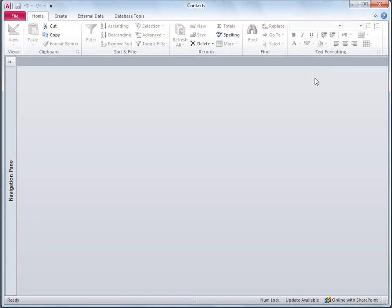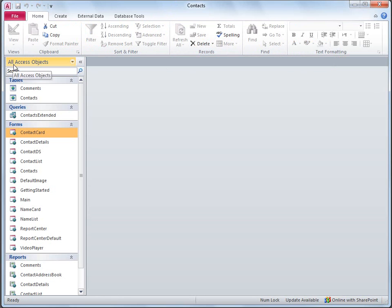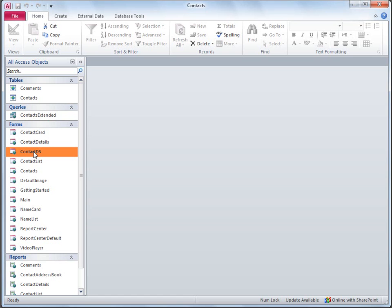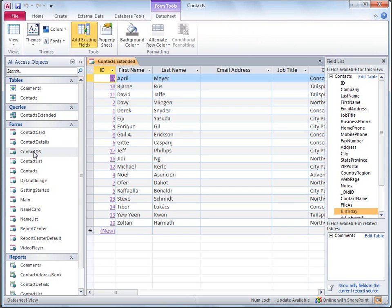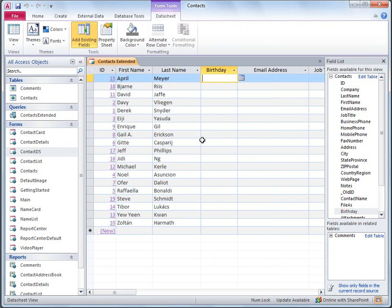I'll also add the new field to the Contacts Data Sheet form. Data sheets don't have a layout view, but you can just open them and modify them directly. I'll double-click the Contacts DS form and drag the field to the data sheet. Now I'll save and close the data sheet.